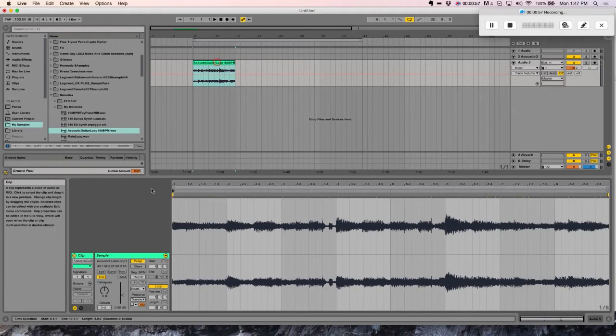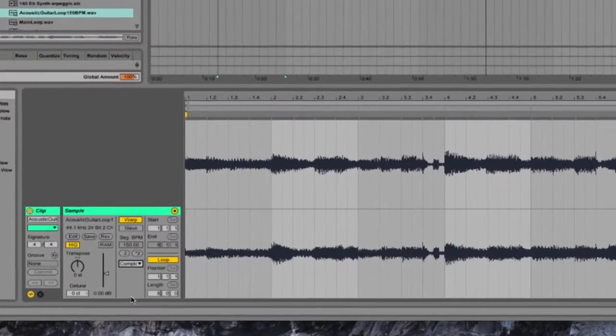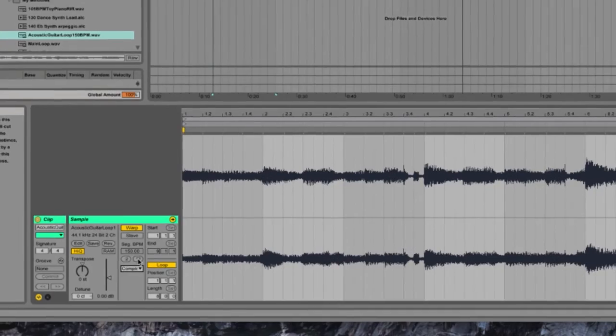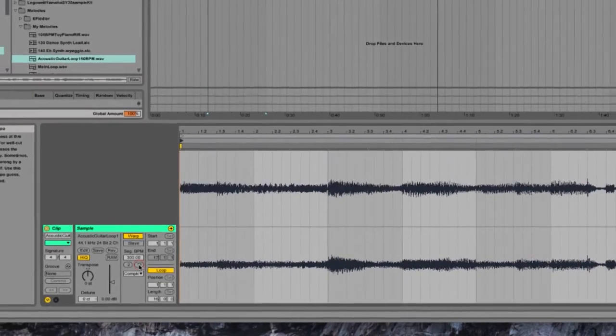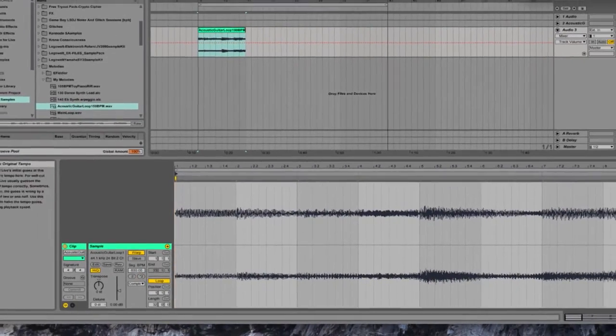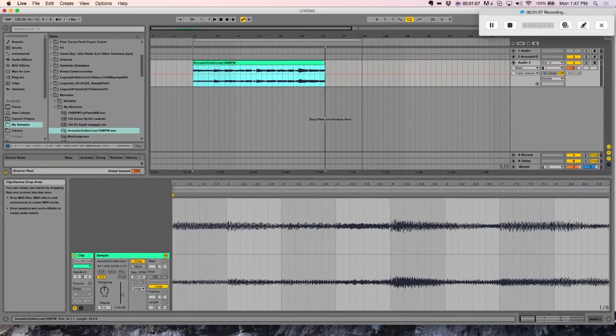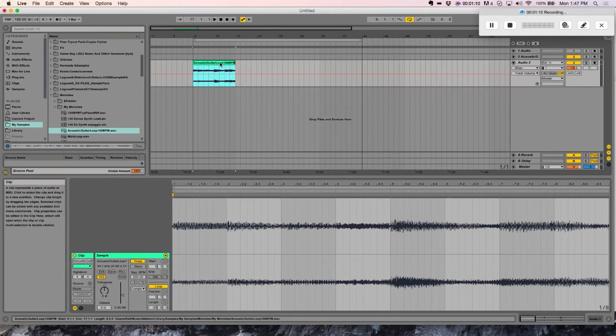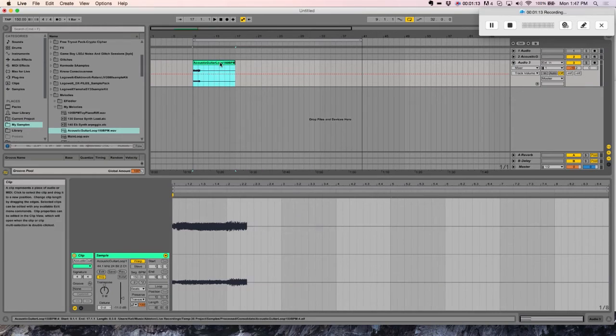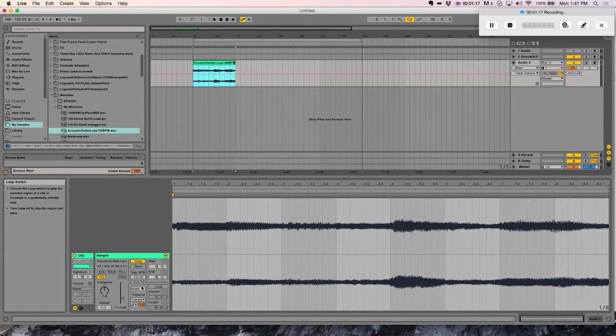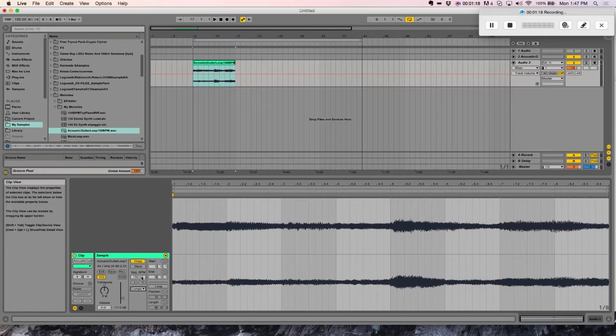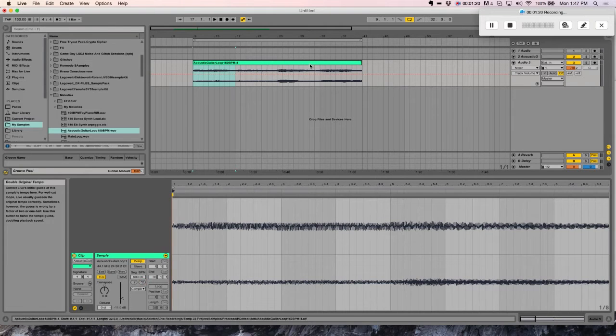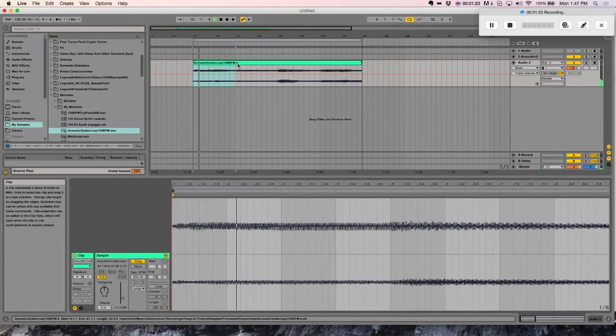First thing you'll do, change its warp mode to complex, and then time stretch it times two, twice. Once you do that, it's only going to let you do that twice. So consolidate it, Command J, or right click, consolidate, and then repeat that process, times two. Now we have a very grainy sample.